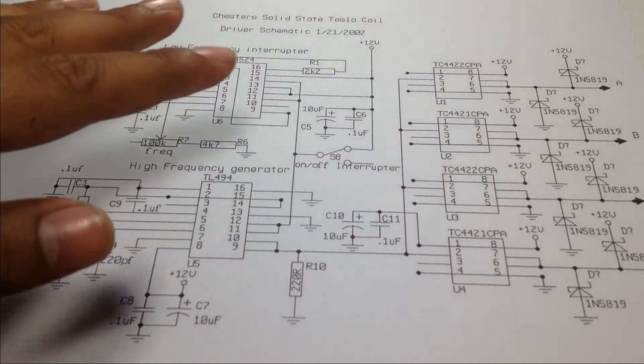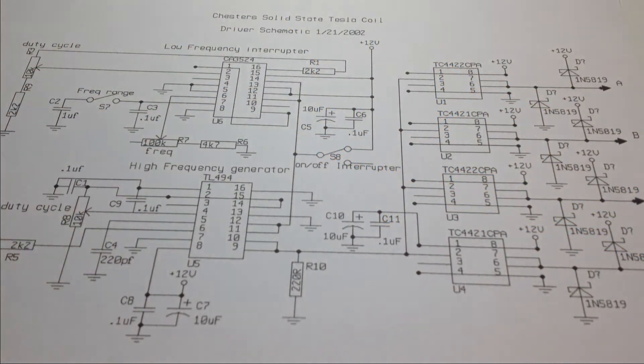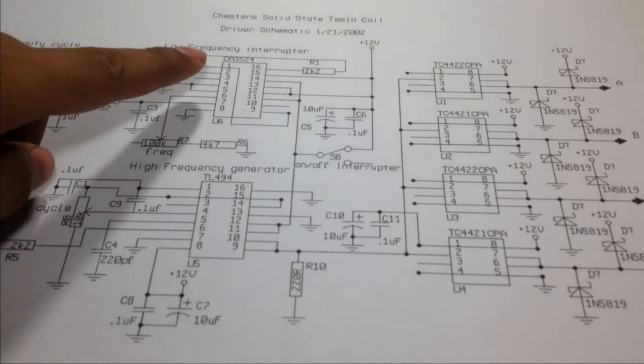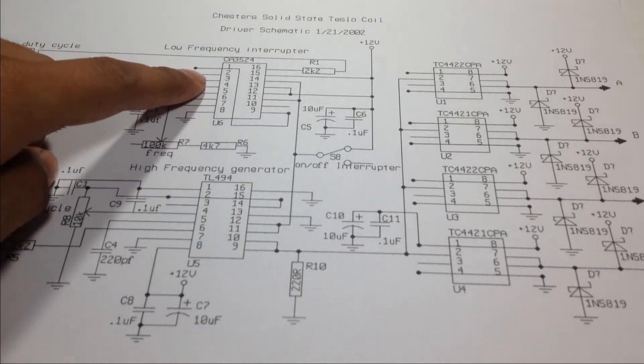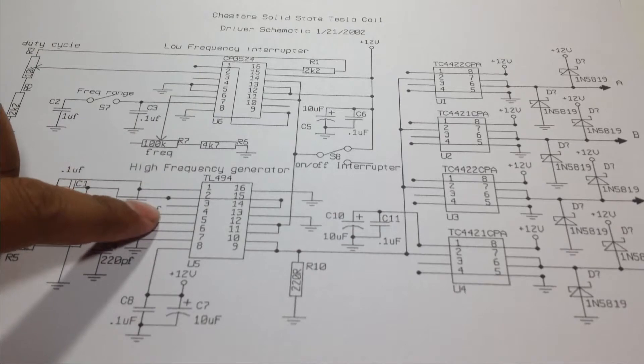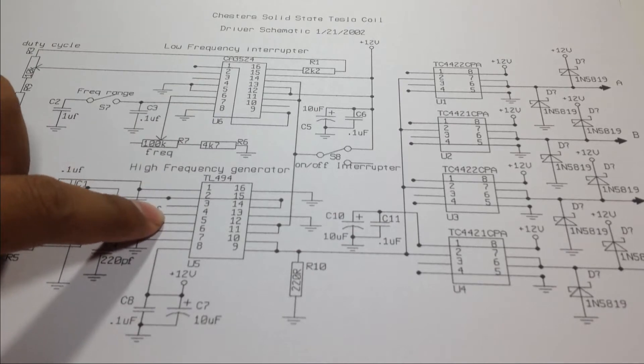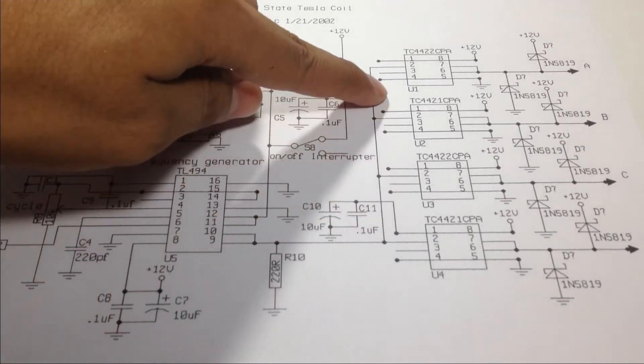Now, here is the circuit diagram of the control circuitry. Where this is the interrupter, this is the signal generator and these are the drivers.